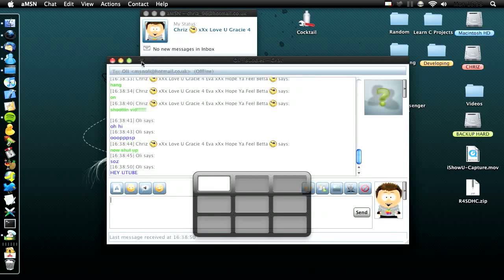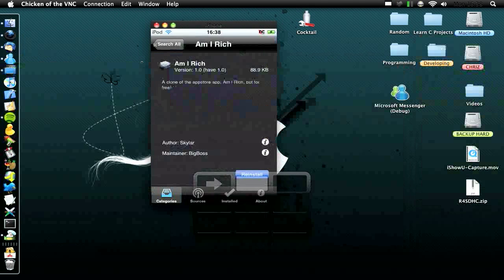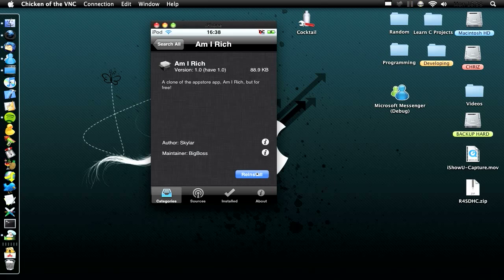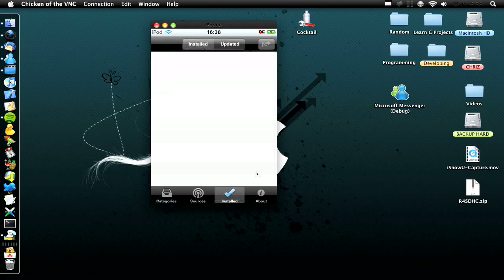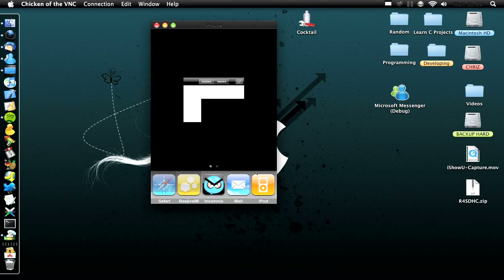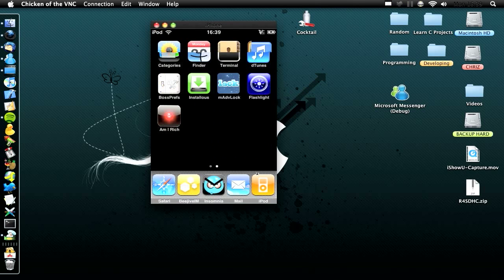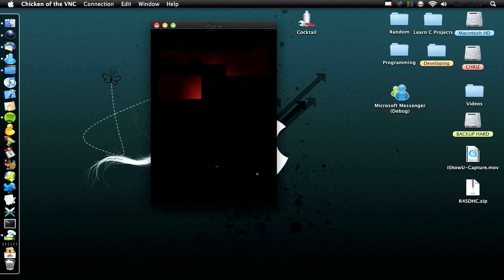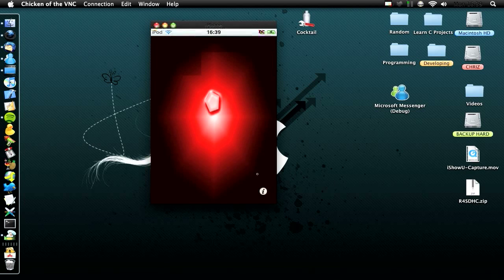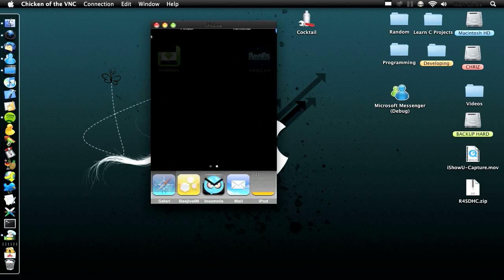He says hey to YouTube. And then here we go, there is reinstall, and then I will show you that it's installed it all fine. There we go, MxRich, open it up, and there is the App Store clone of I Am Rich.